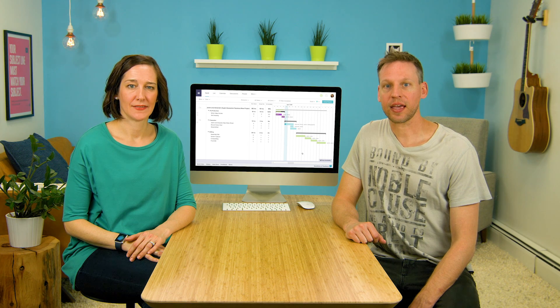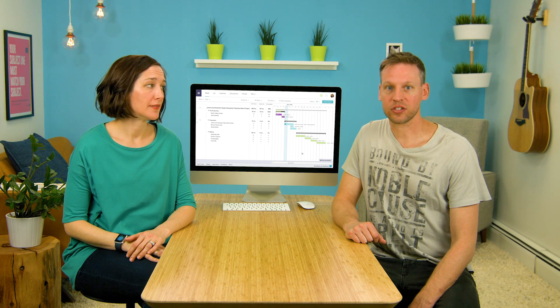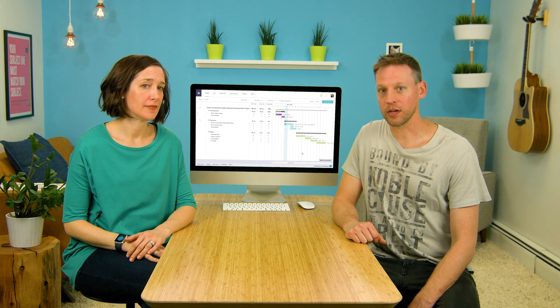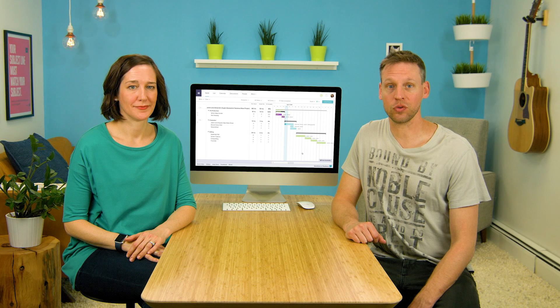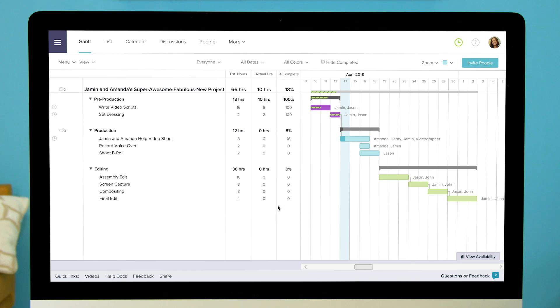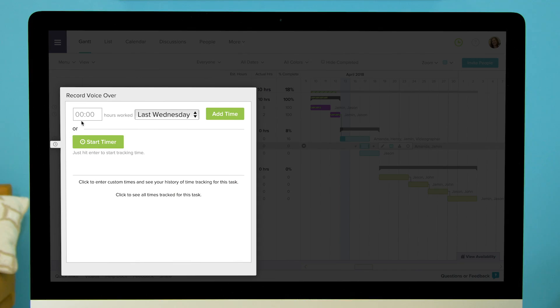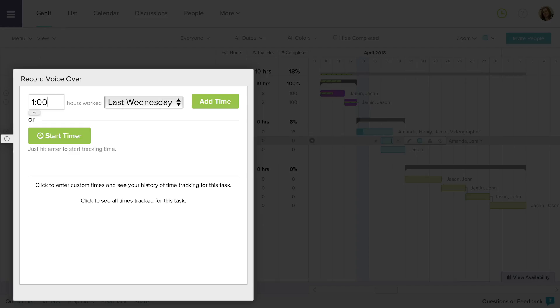If you need to go back and add time to a task you already worked on, that's easy too. Just click the clock icon in the column to the left of the task. Enter the amount of time you worked in hours and minutes. Select the day when you worked on the task and click Add Time.